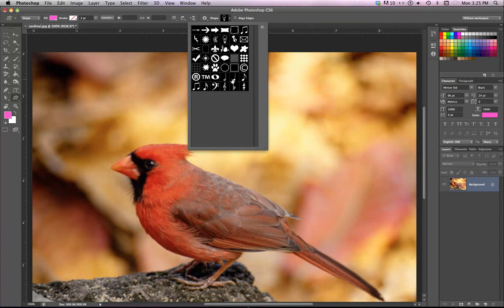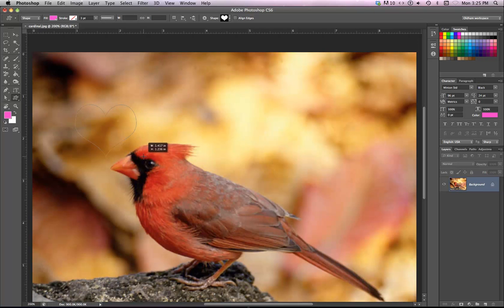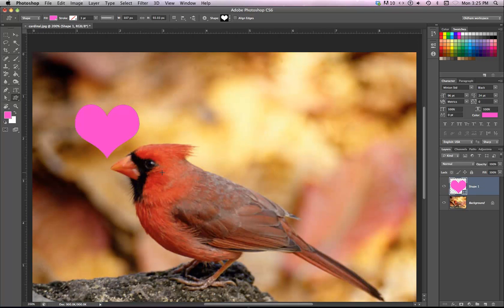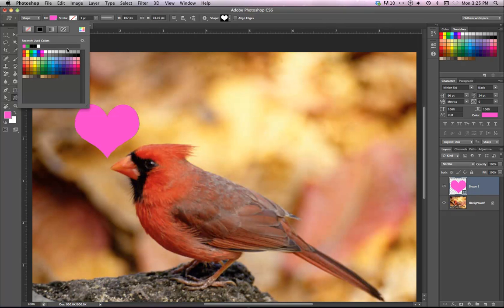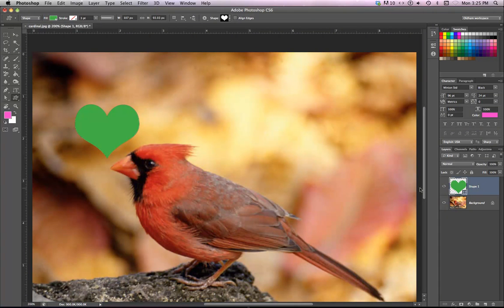Okay. For these, it's just a simple, select a shape and then draw a shape. If you want it to constrain, press the shift key. That way it doesn't change. Okay. You can fill it with color from up here. And make it any color you want. Again, it should make a new layer.